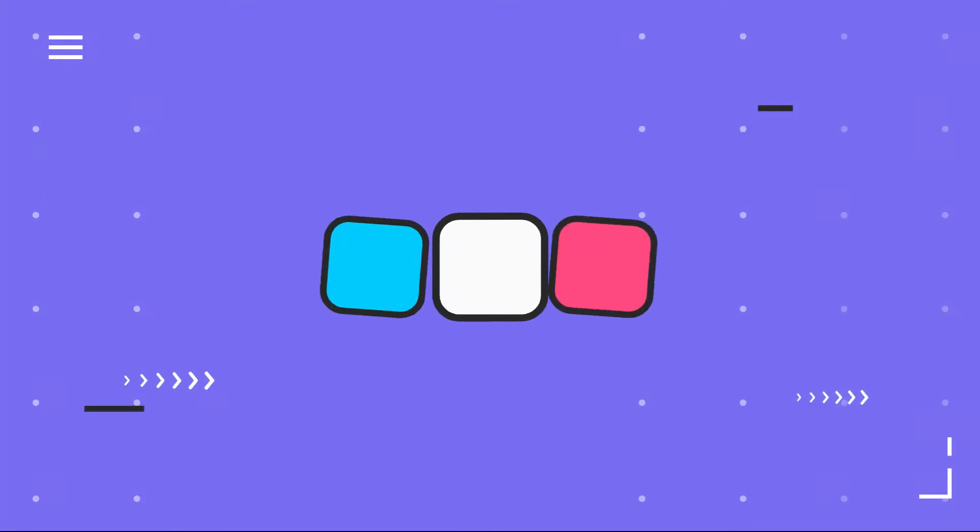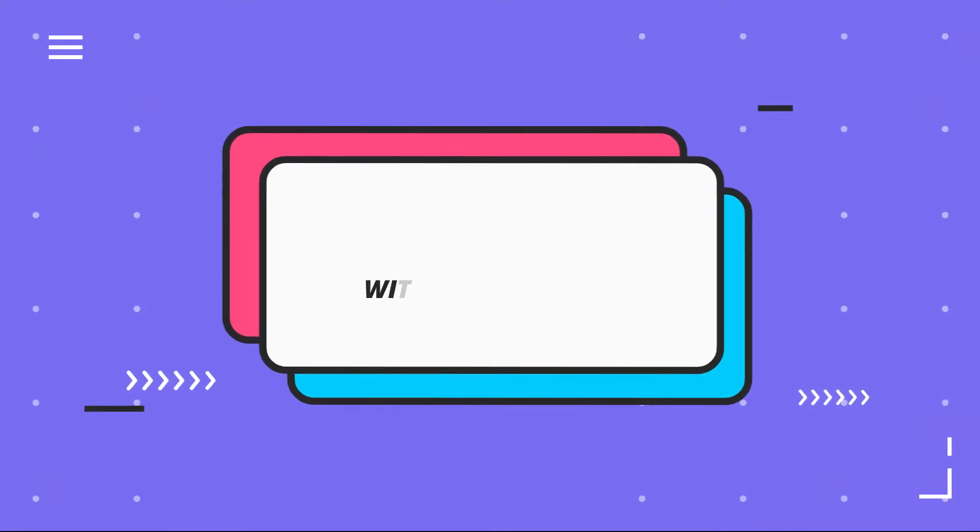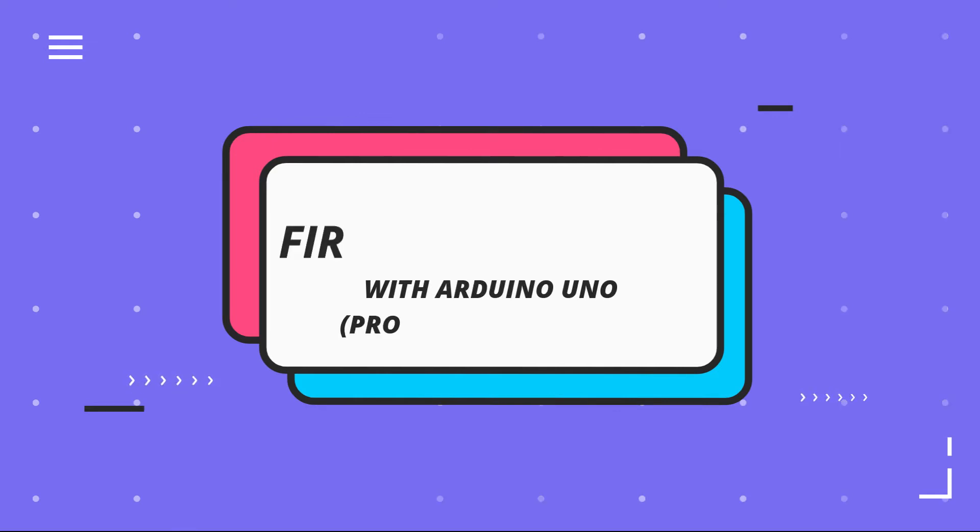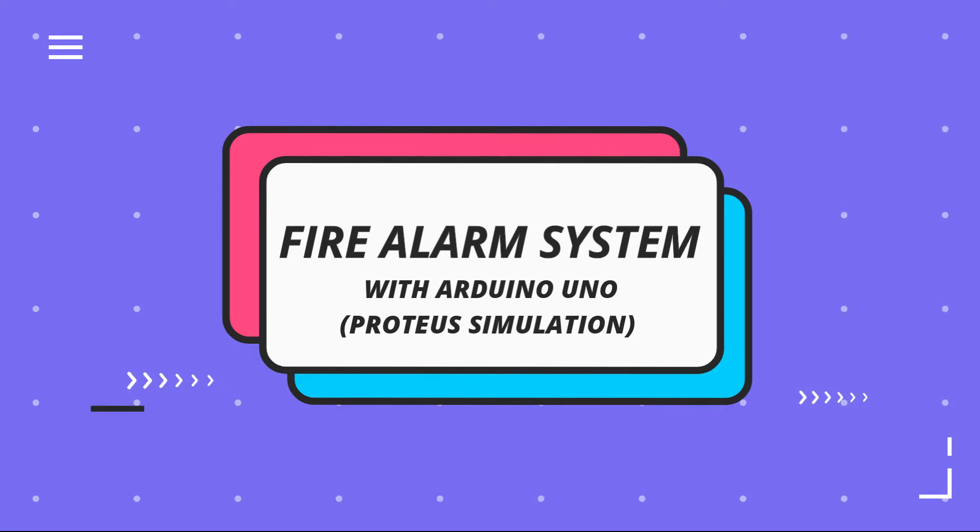Hello dear innovator, once again on behalf of Theme Revolution, I would like to welcome you today. Today we're going to learn how to make a fire alarm system using Arduino Uno.